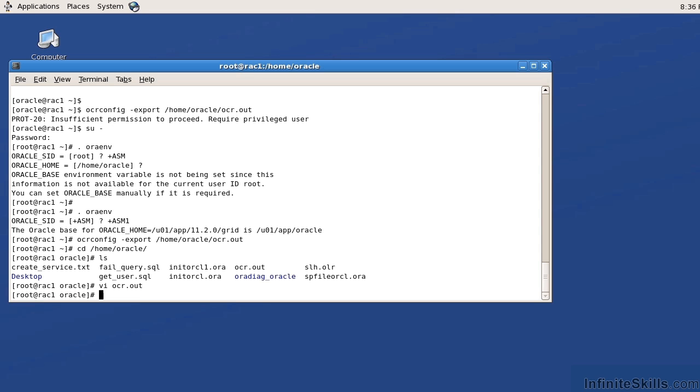Well, there are two main components that control node availability. One is the OCR disk and the other is the voting disk. The voting disk and the OCR disk work hand in hand. The voting disk goes out and performs a heartbeat check on each individual node within the RAC. Where does it get that information? It wants to know what servers are in the RAC. Well, it would get that from the OCR disk.